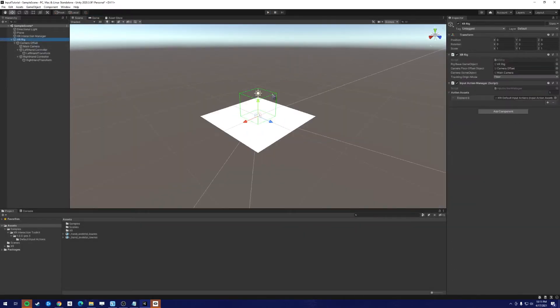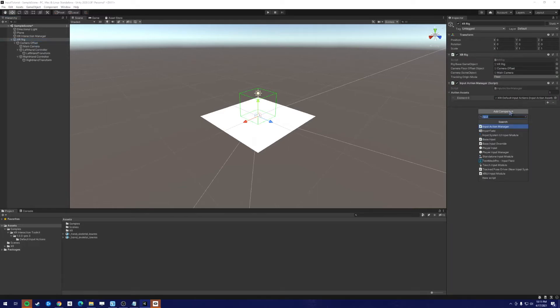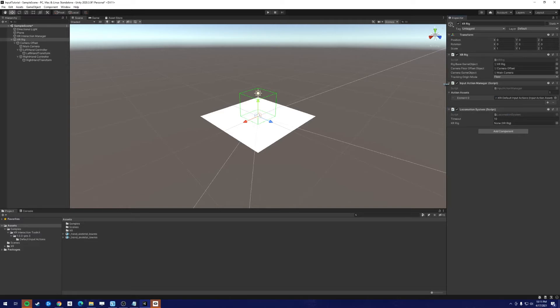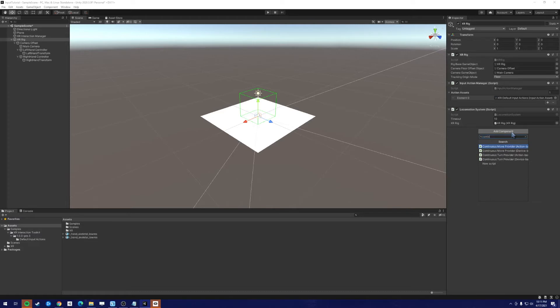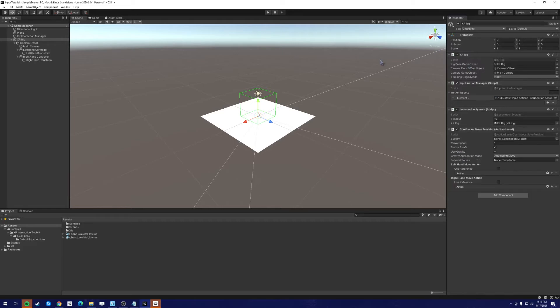So go back to the XR rig, and what we're going to do is we're going to add a locomotion system. And drag the XR rig to the XR rig. Next, we're going to add a continuous move provider. And we want to make it an action-based continuous move provider. We're going to drag the XR rig as well to the system.